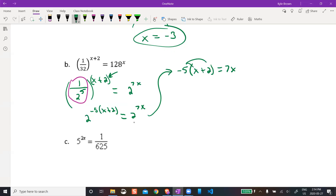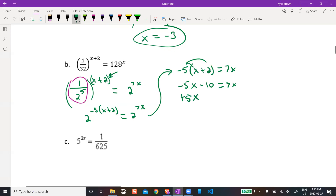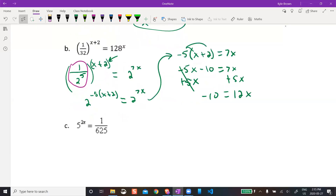Expand the brackets: negative 5x − 10 = 7x. Add 5x to both sides: negative 10 = 12x. Divide by 12, divide by 12. Both can be divided by 2, so x = negative 5 over 6.